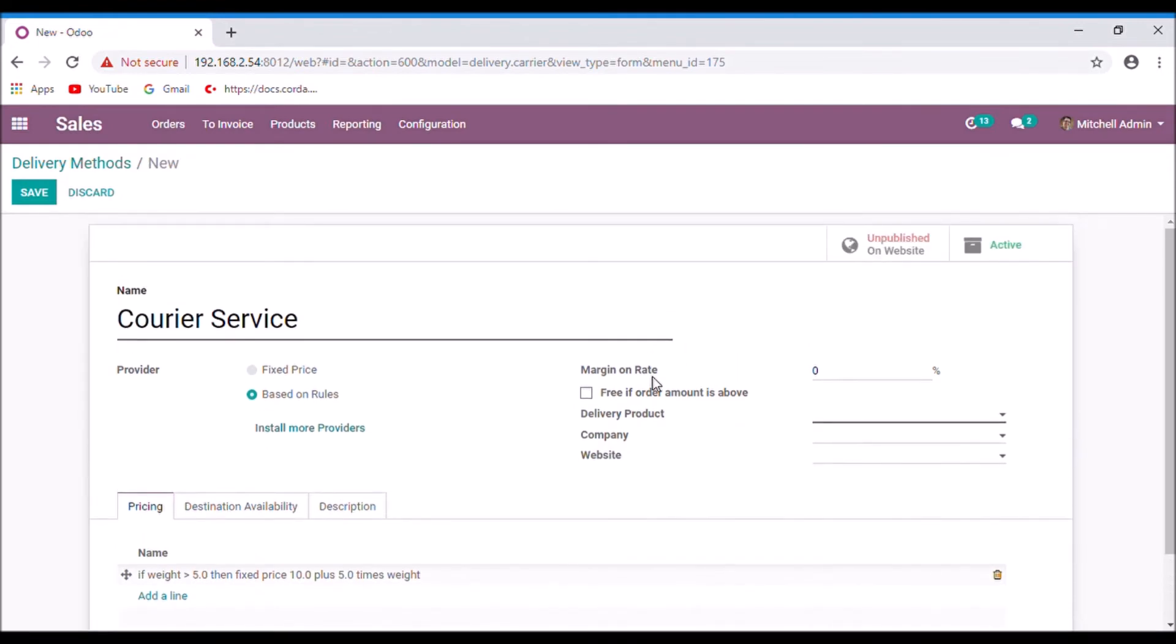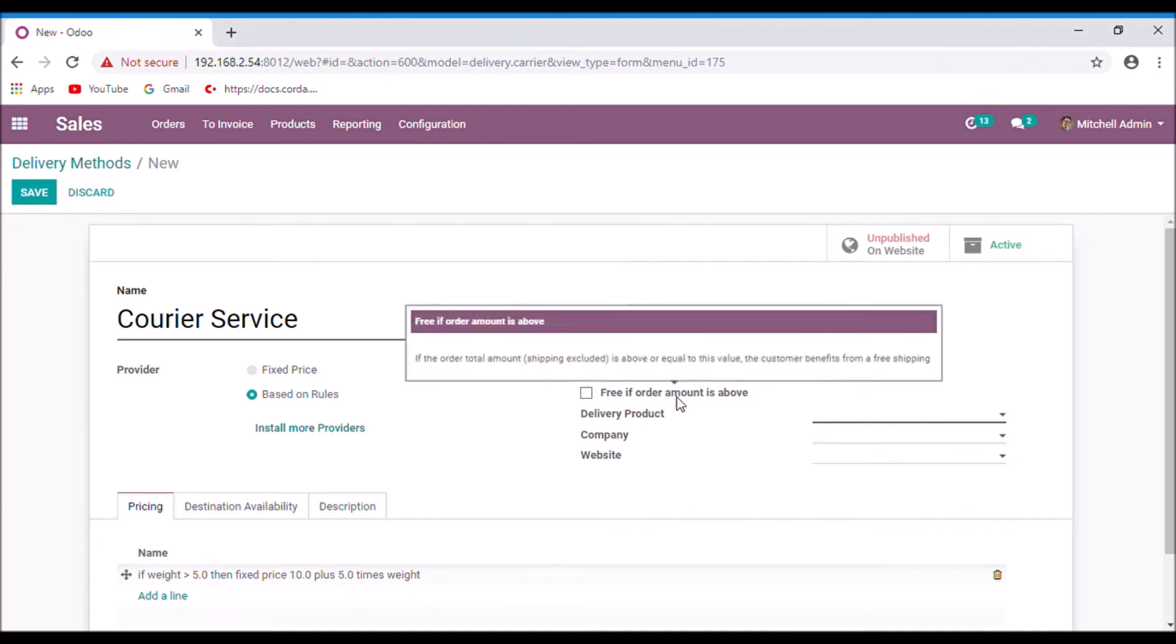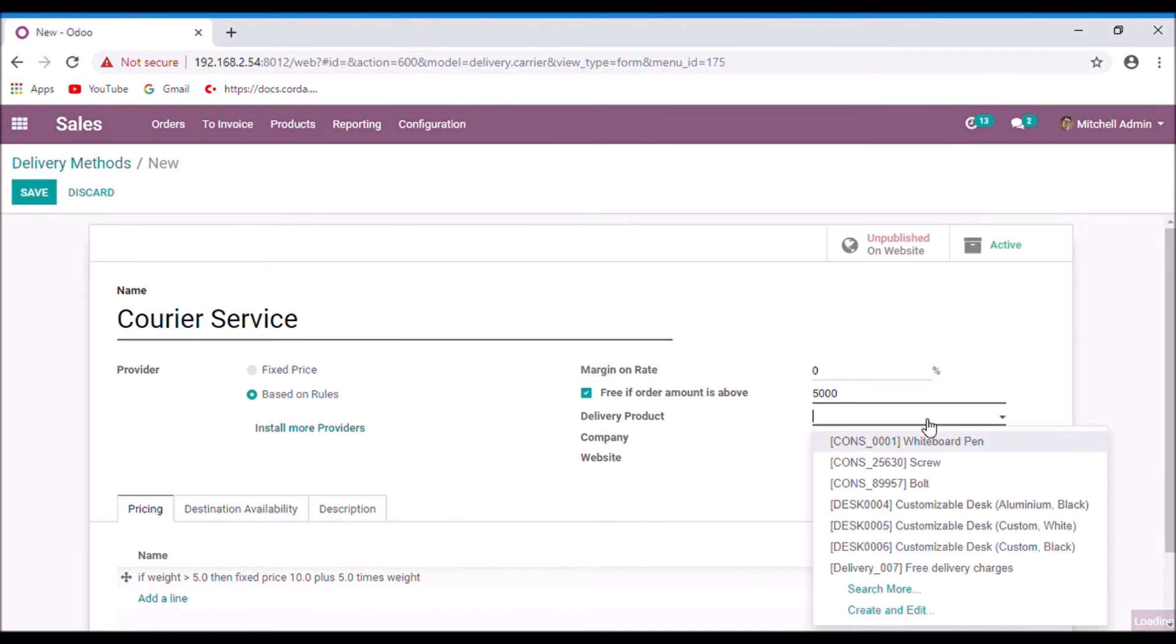And the margin on right will be added to the shipping cost and it is calculated on the basis of shipping cost. If you want to provide free shipping, enable this option and here you can set the amount. Select a service product to add the shipping cost in order lines.